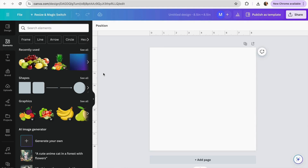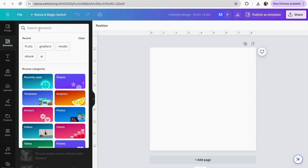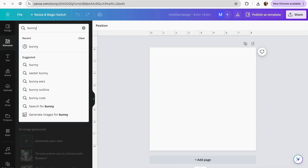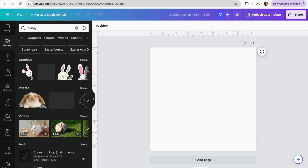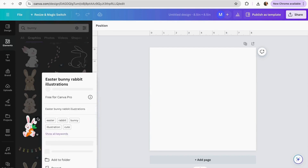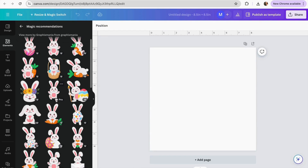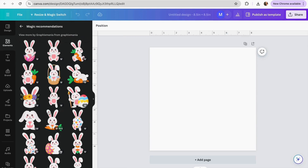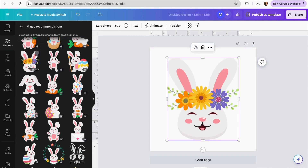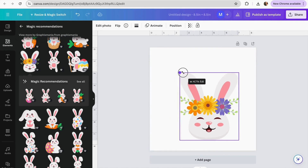Now let's create the first page of our storybook — this is crucial because it sets the tone for the rest of the book. I'm going to start by adding my main character, which in our storybook is a bunny. Go into Canva and search for elements to add. I'll click 'See more like this' — Canva has pre-made characters ready to use, so I'll select a bunny.